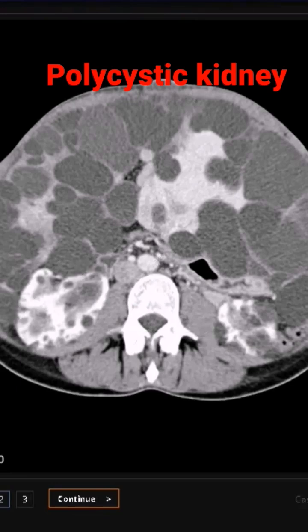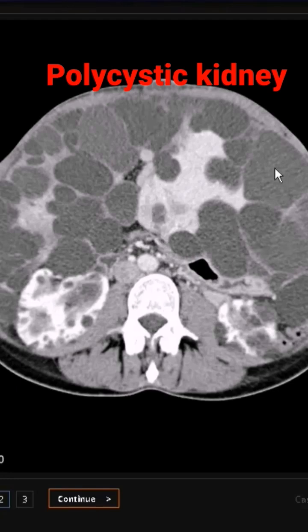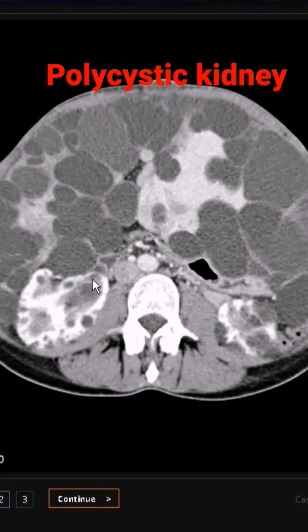Here is the liver. So this is polycystic kidney disease which has involved the liver as well. This is the autosomal recessive variety, which is found in children.